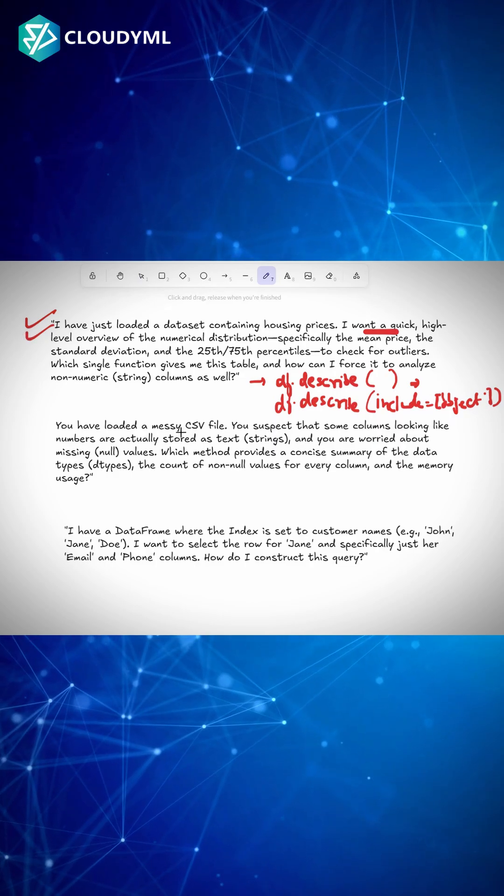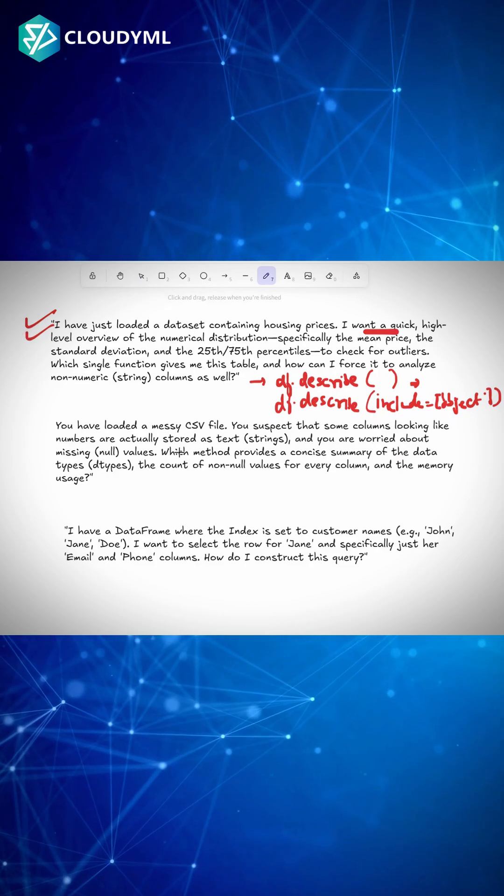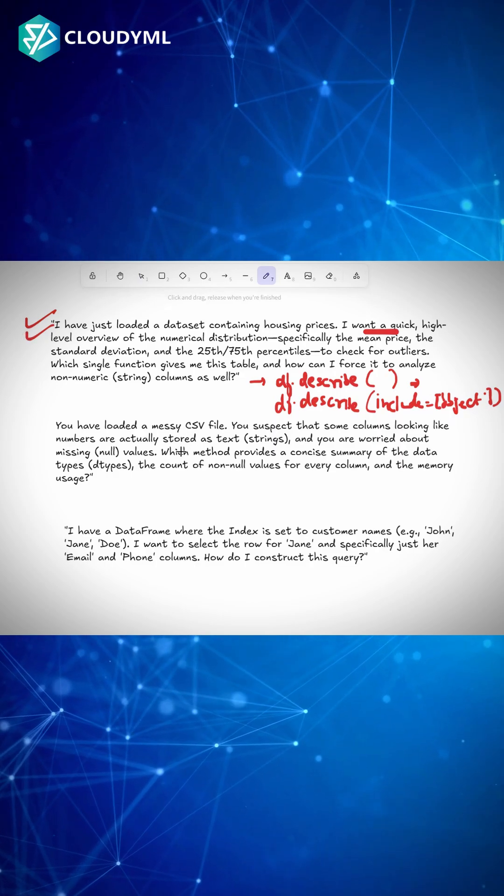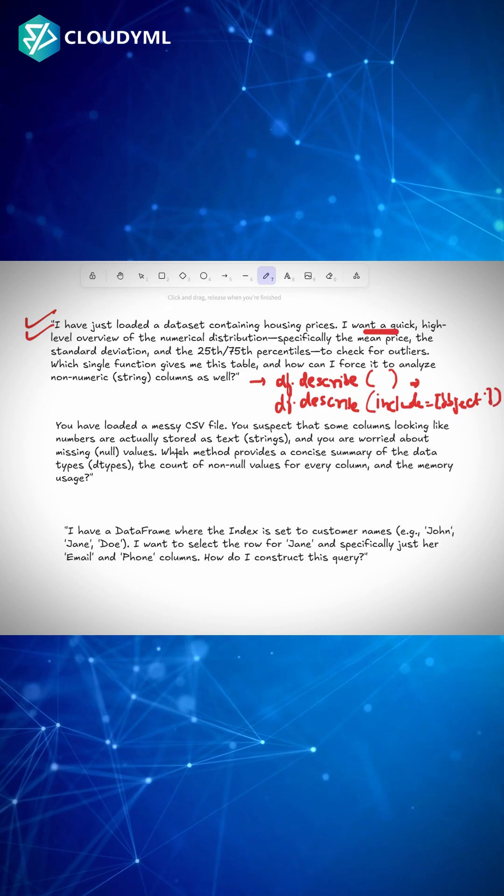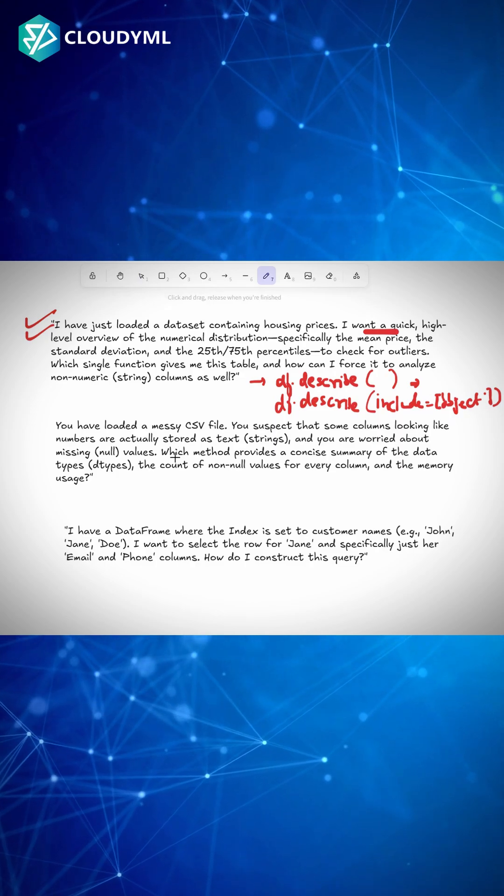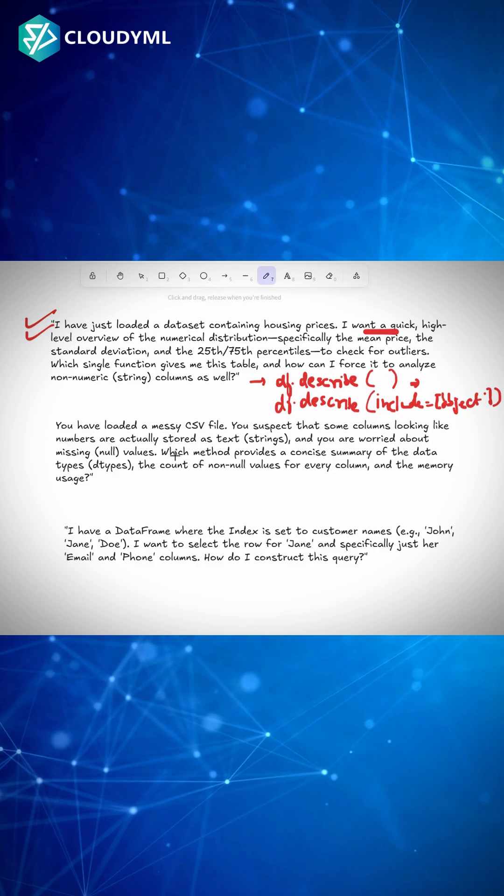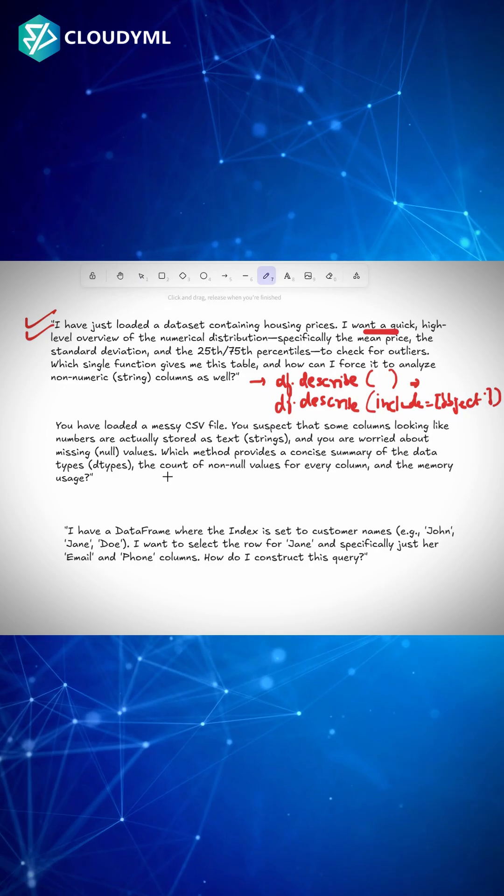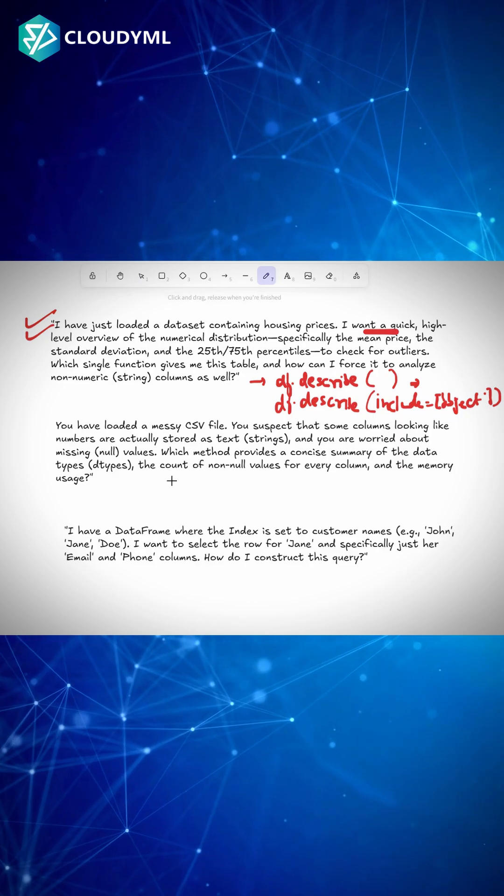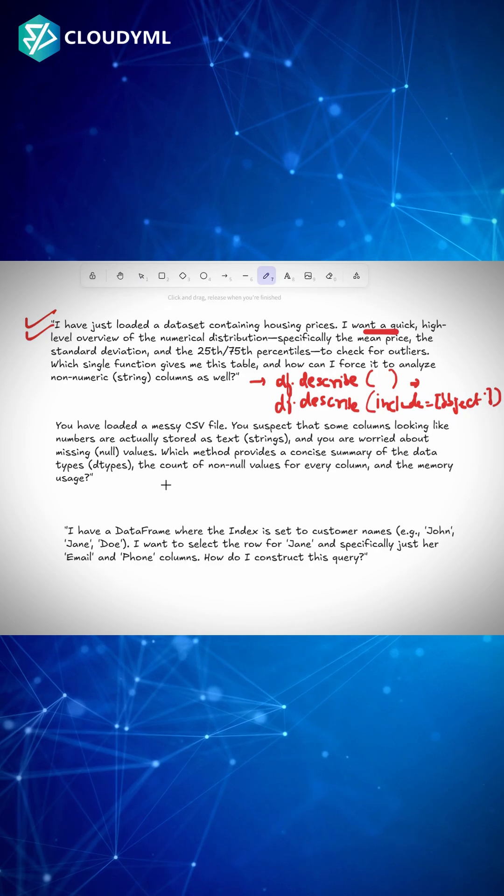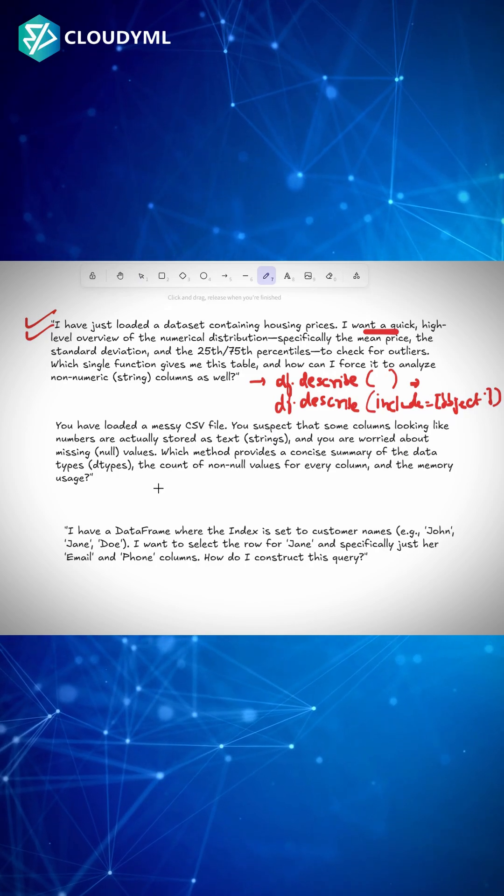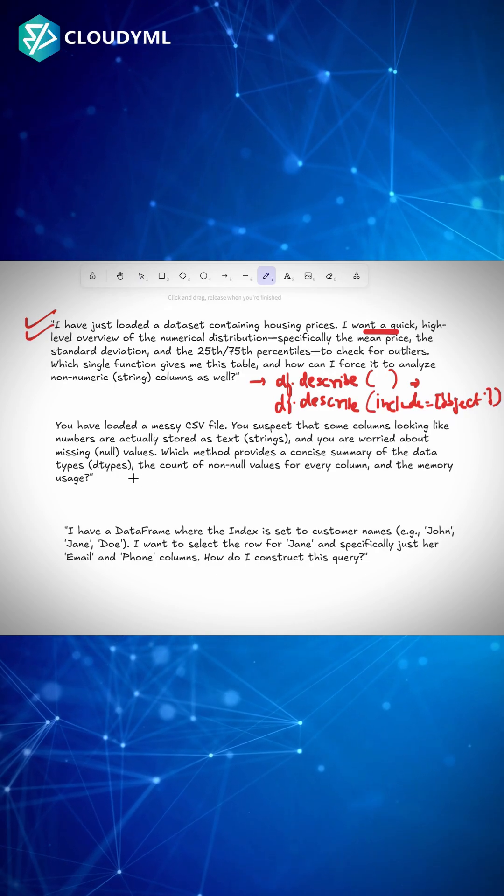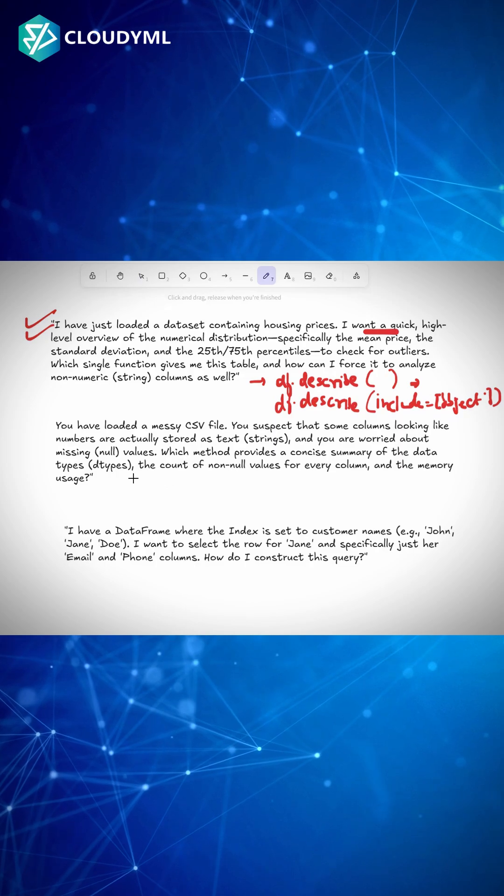Second question: You have loaded a messy CSV file. You suspect that some columns that look like numbers are actually stored as text, and you are worried about missing null values. Which method provides a concise summary of the data types, count of null values, non-null values for every column, and the memory usage?